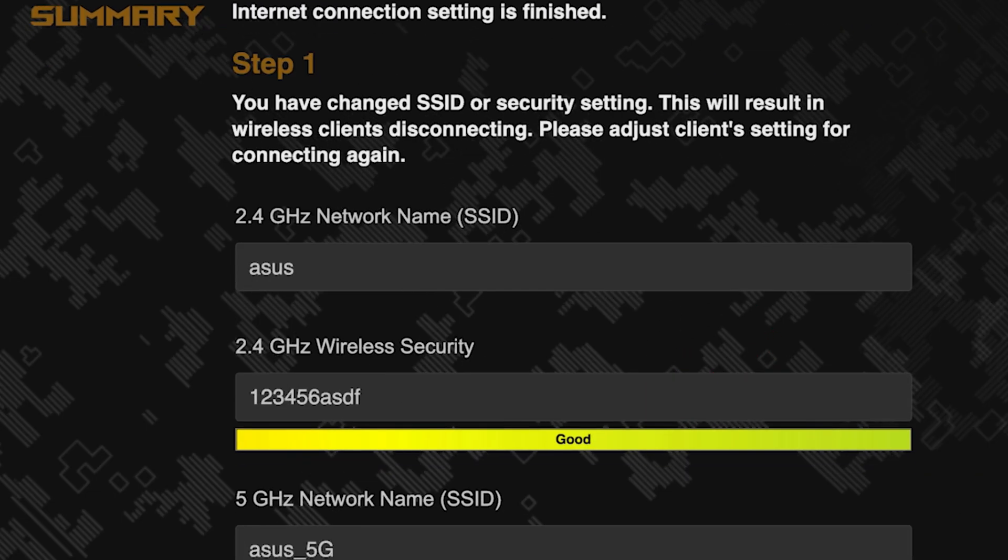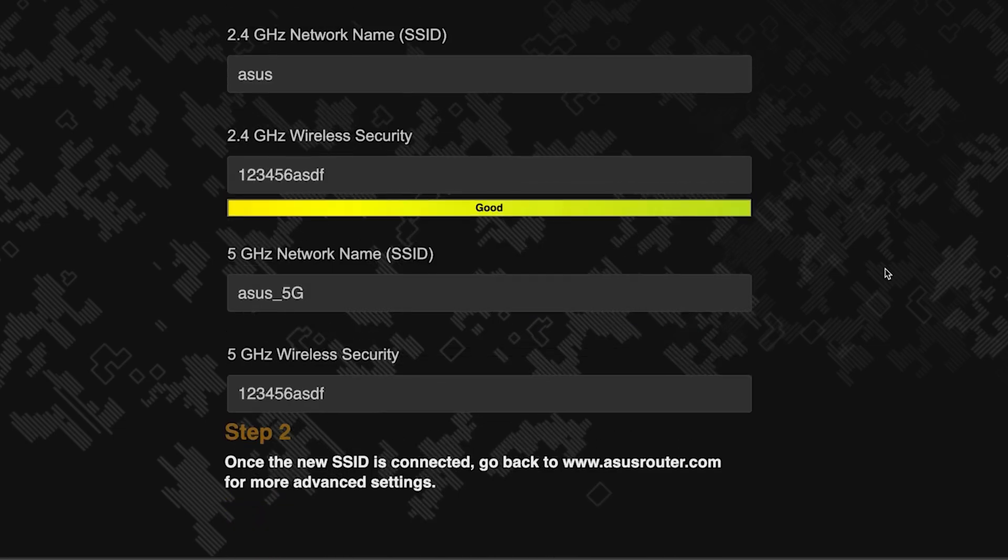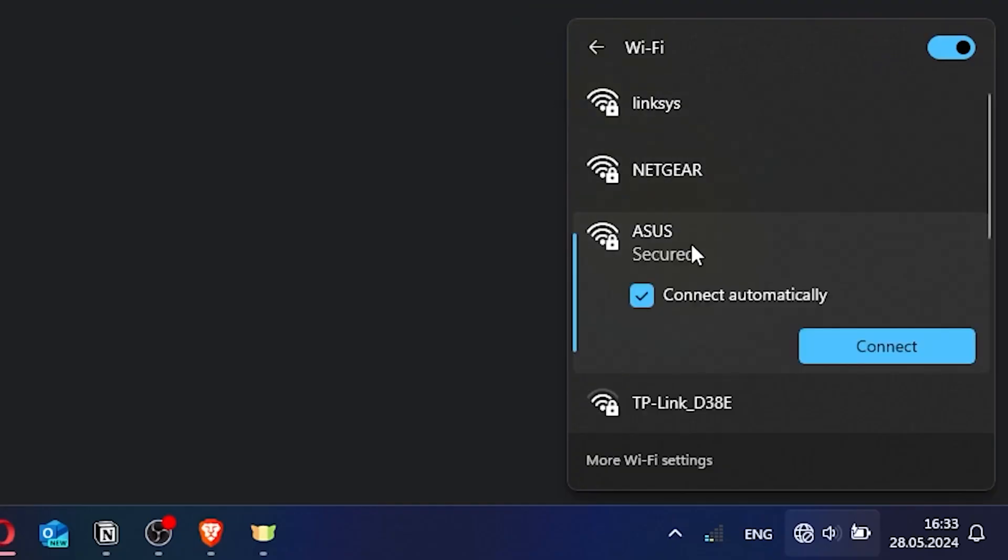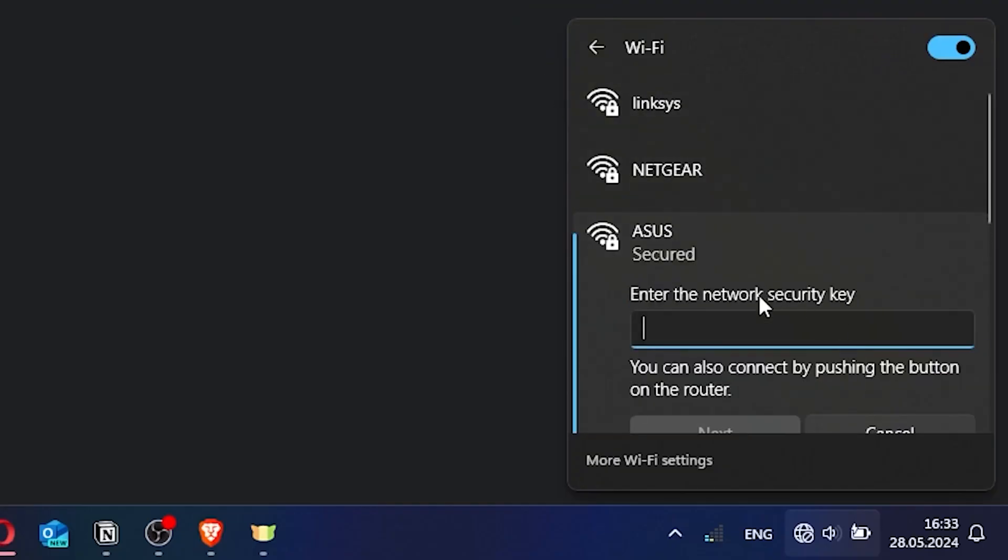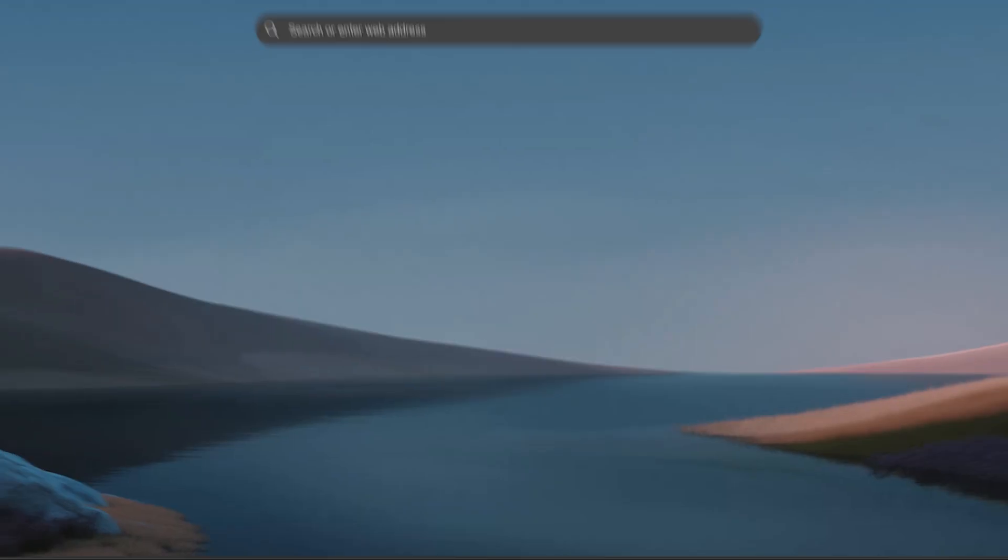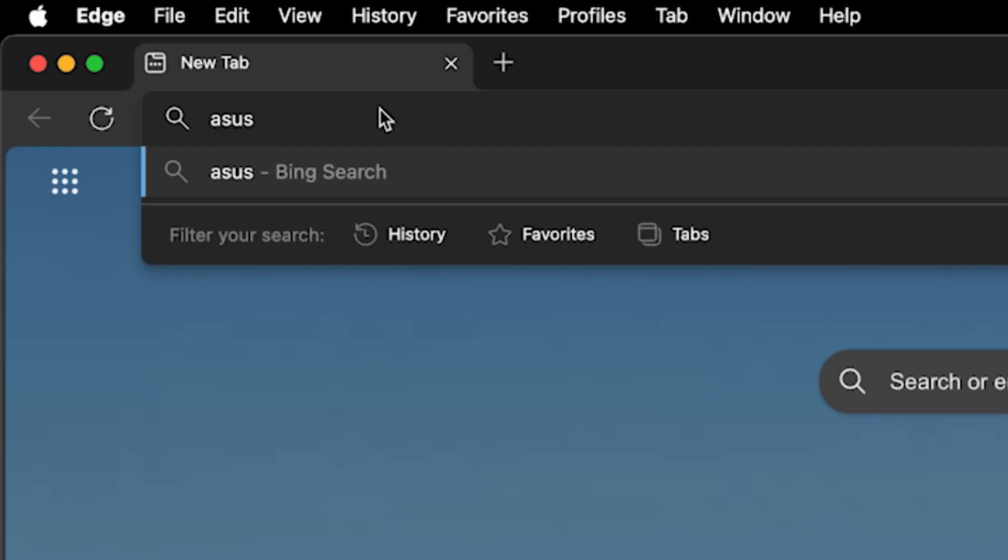Now wait a couple of minutes for the router settings to save. If you were connected to the router via the Wi-Fi network, reconnect to it using the new name and password. Then log back into the router's admin panel.